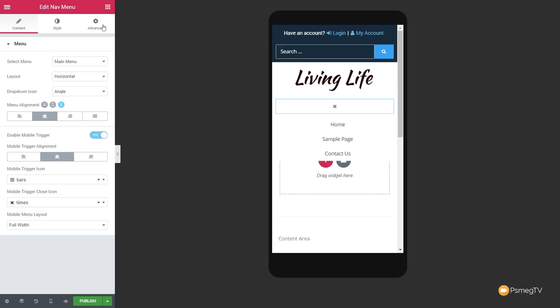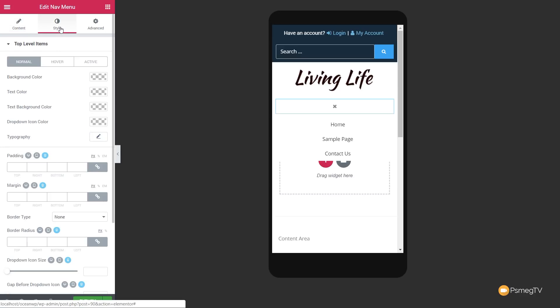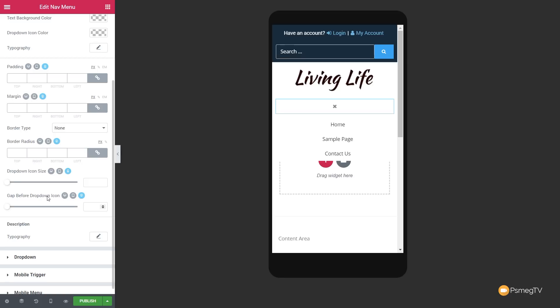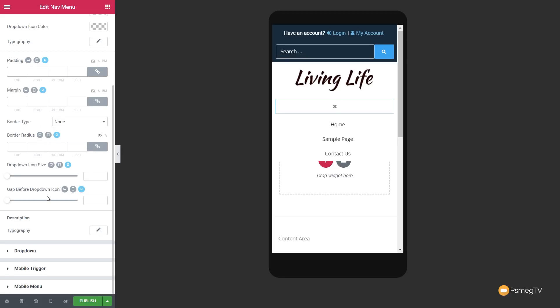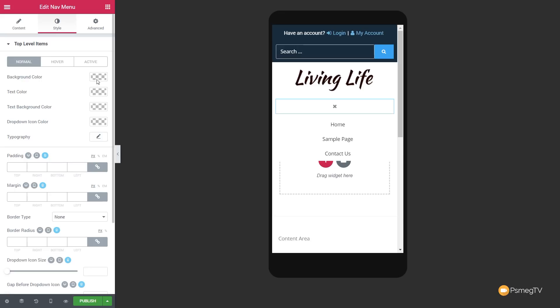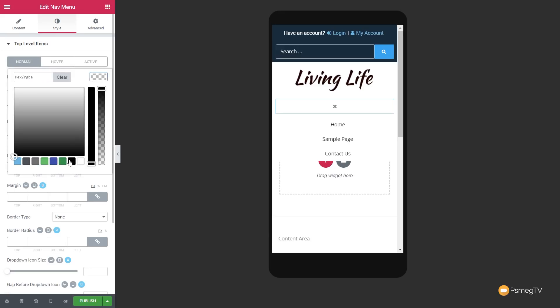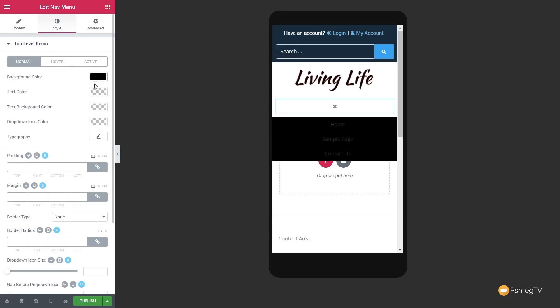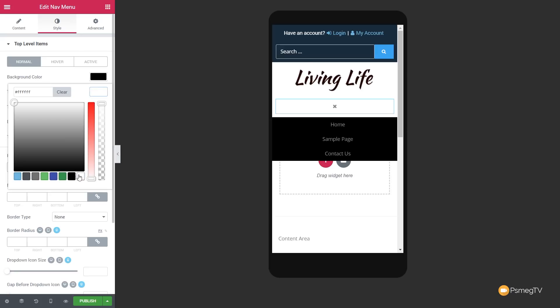With the basic settings in place, we can jump over to the style section. There are a lot of options — normal, hover, and active states, padding, margins, border types, dropdown icon size. We could say we want the background color to be black and the text color to be white. Very quick and easy to set things up the way you want.